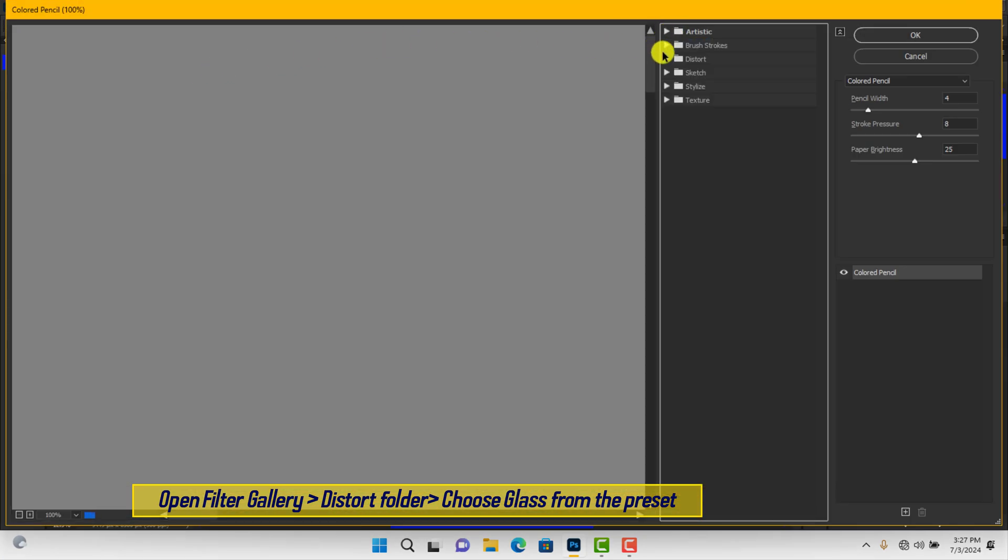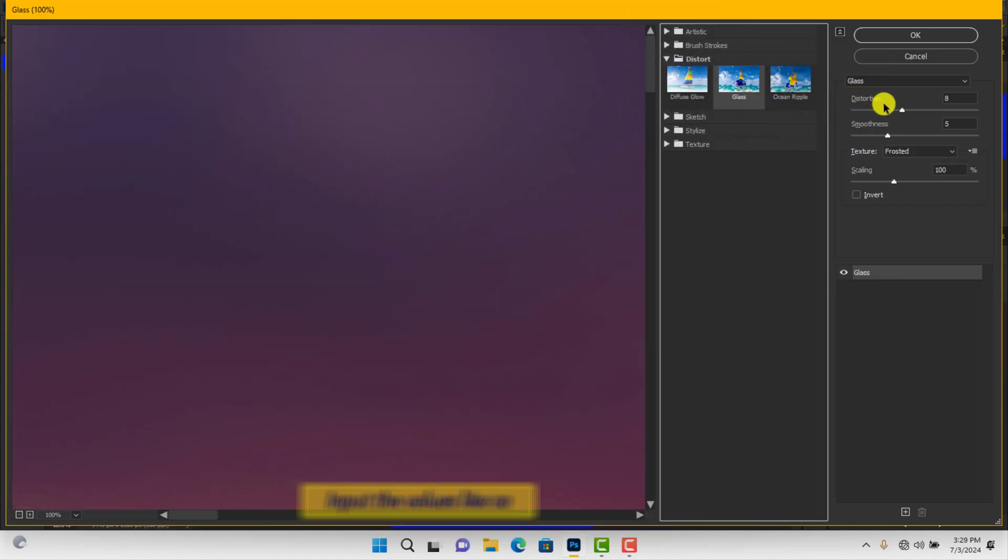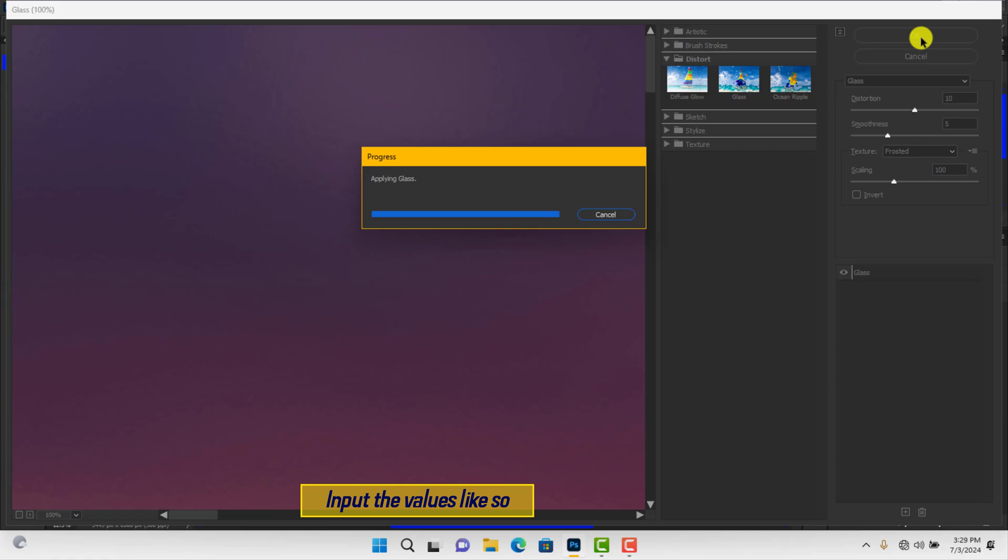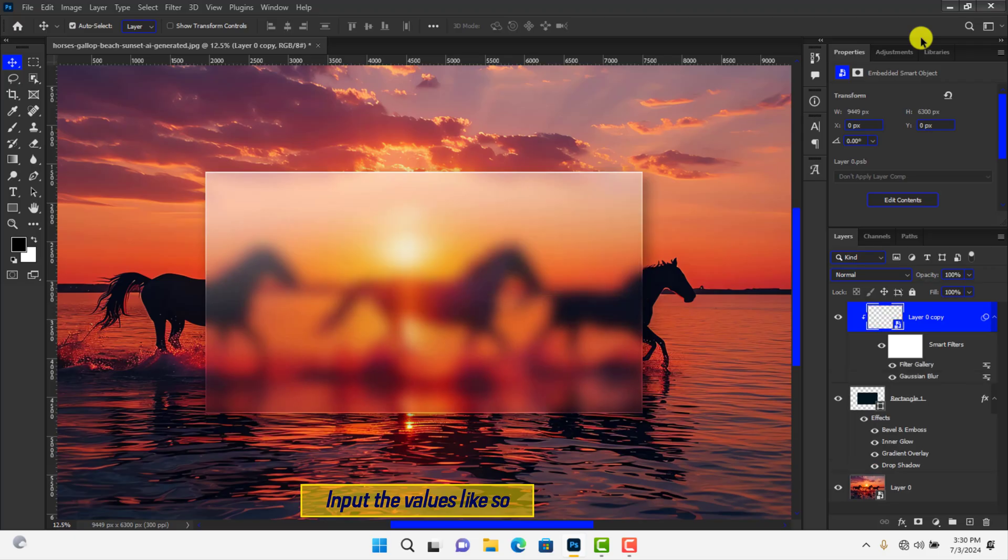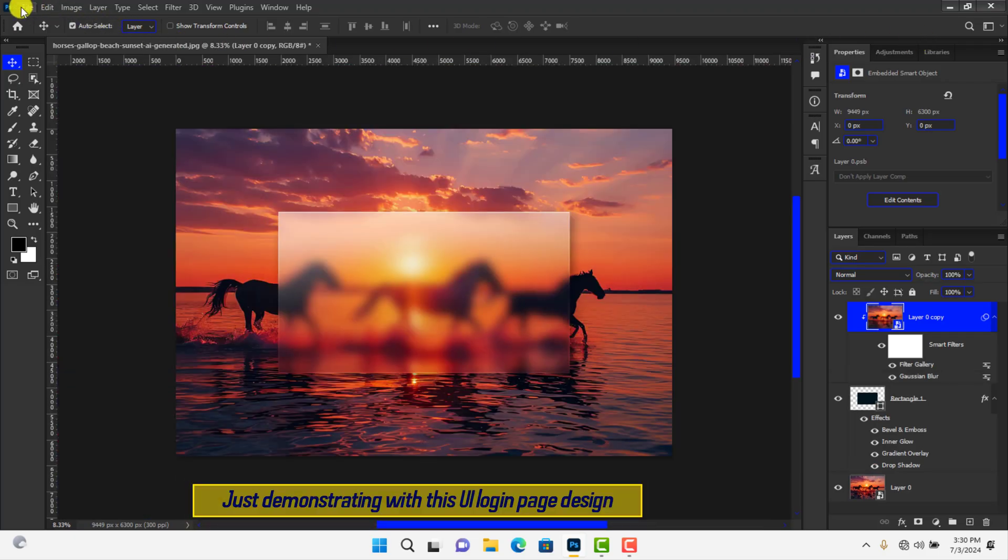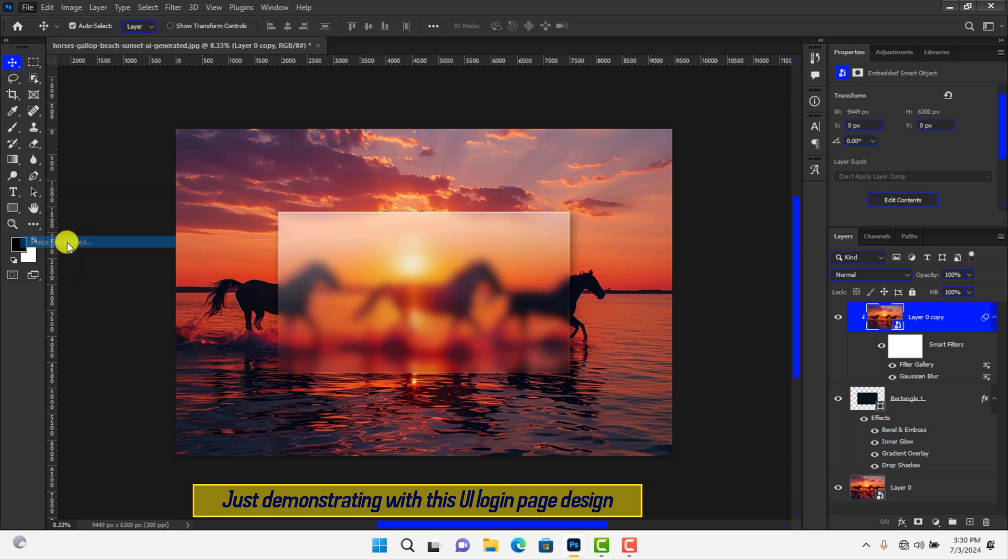With the same layer selected, navigate to Filter Gallery. Open the folder named Distort and set the preset to Glass. Modify the settings like this and confirm it. Well done. If you want, use this login info. The download link is in the description.